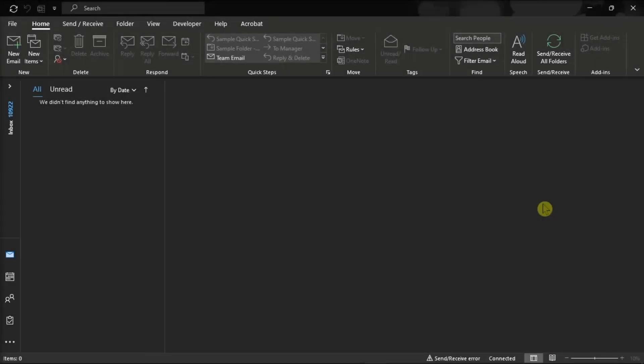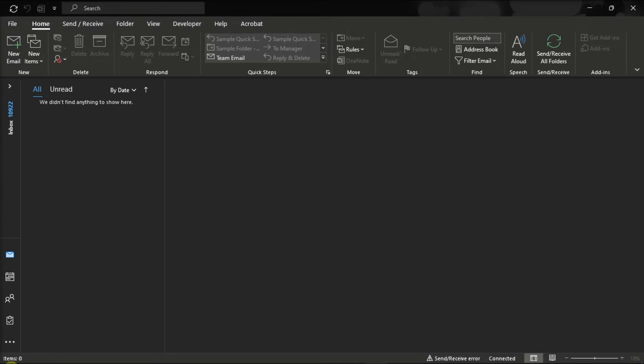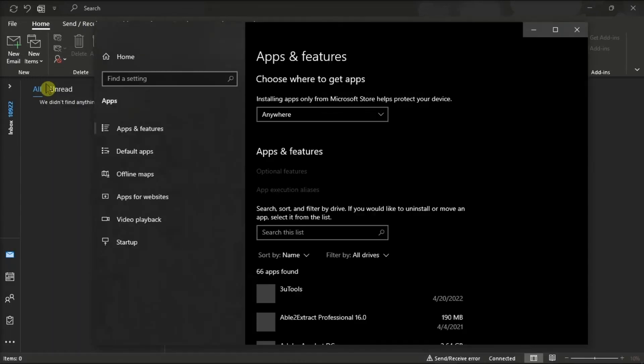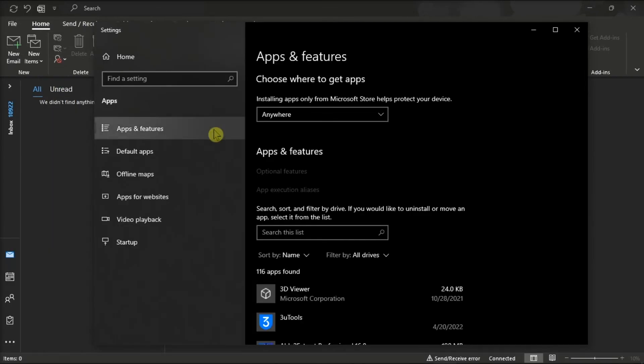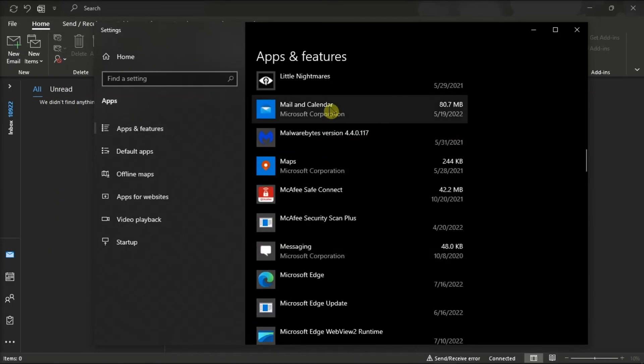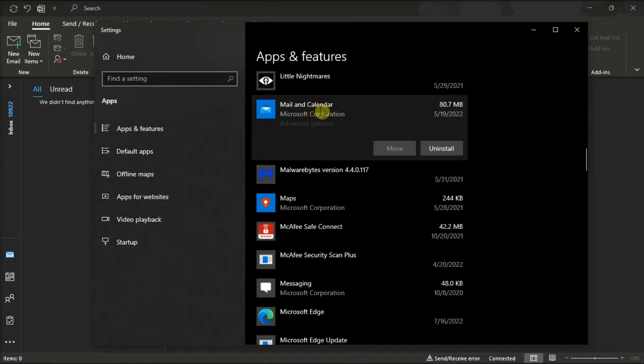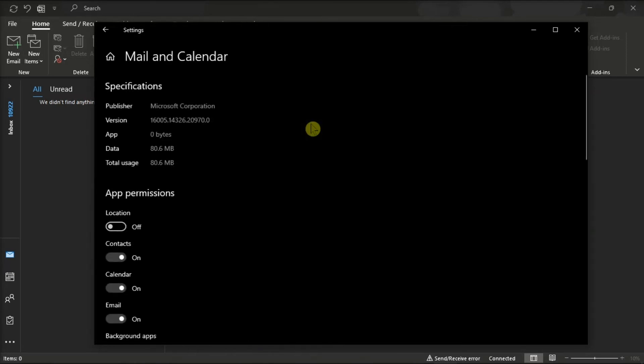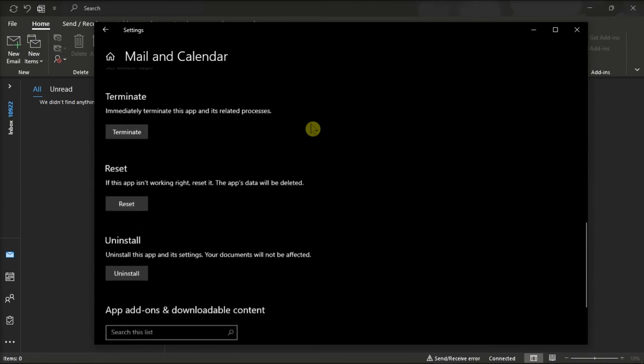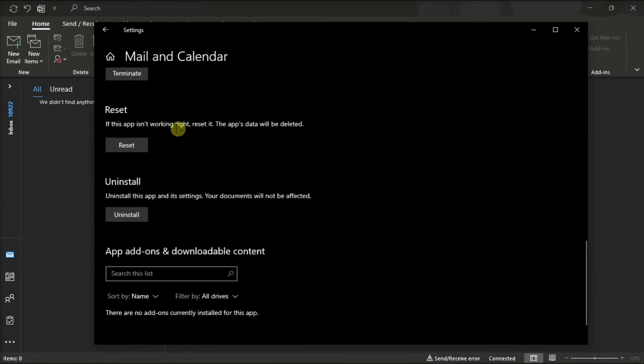You can also try repairing your calendar application. Do that by right-clicking on your Start menu, then select Apps & Features. Select Mail and Calendar Application and go to Advanced Options. Now, hit the Reset button and then check the results.